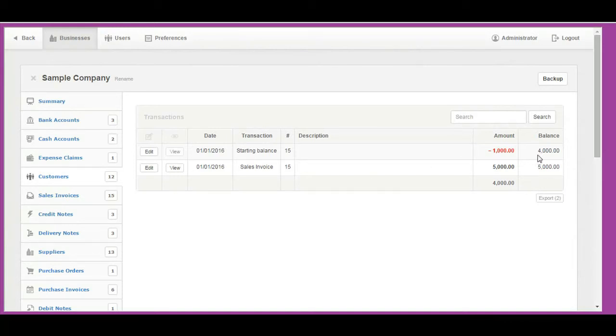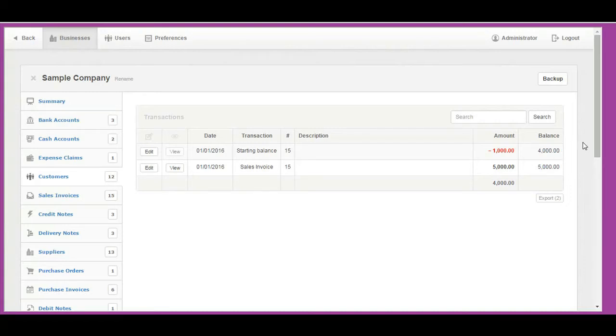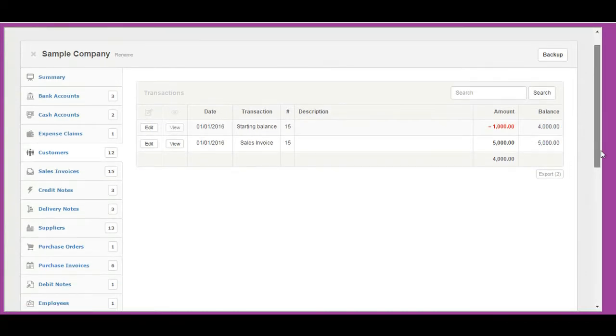When you go back to Sales Invoices tab, you will notice that partially paid invoice has balance due decreased by the amount paid. Repeat for all sales invoices.